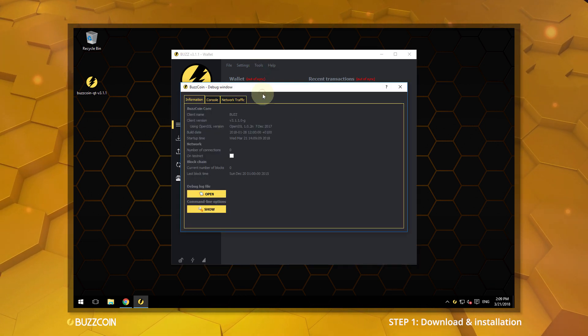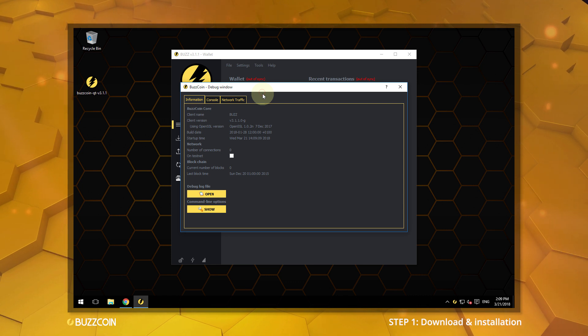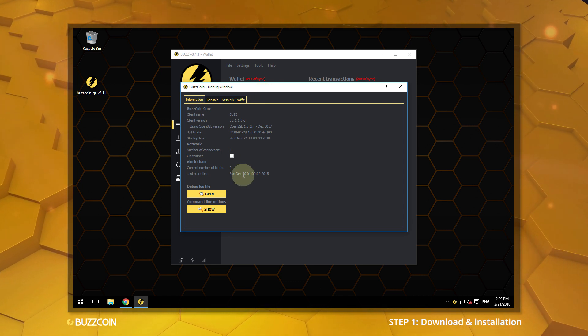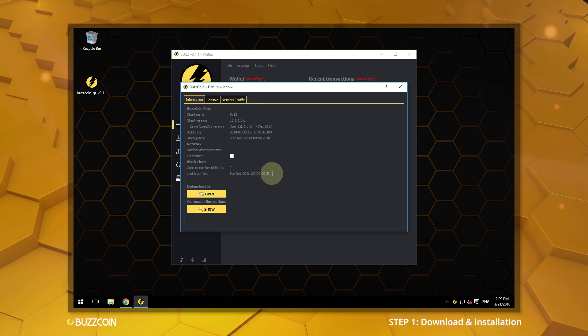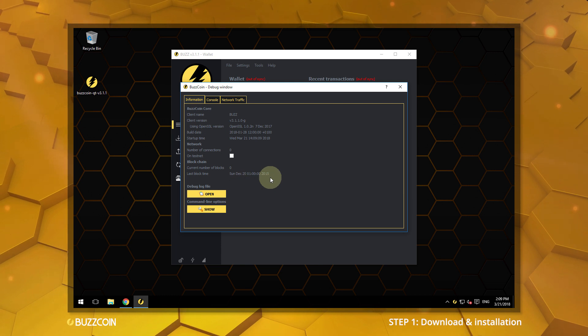The Debug window can be checked anytime to confirm the last block processed by the wallet. Note the last block time on a new wallet is from 2015.